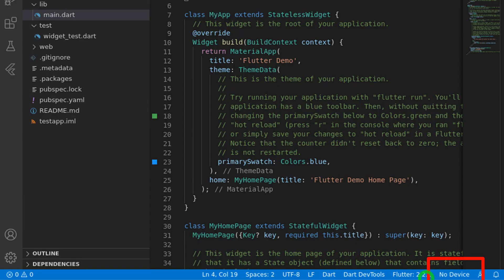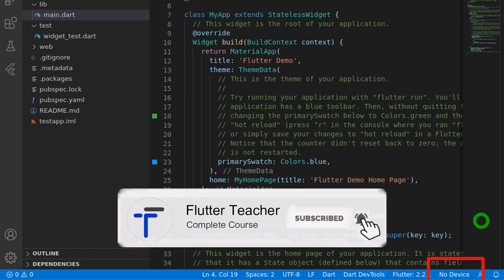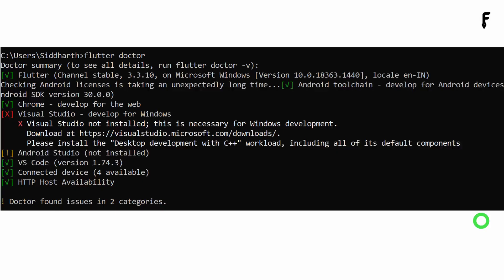Let's talk about another problem called 'No Device'. When you open VS Code, at the bottom right corner it will show 'No Device', meaning VS Code is not detecting any device — not your real device and not built-in devices like Google Chrome, Edge, or Windows. The reason is an invalid Flutter setup. Open the command prompt and run flutter doctor. Make sure Flutter is installed properly with no Android license, toolchain, or path issues.